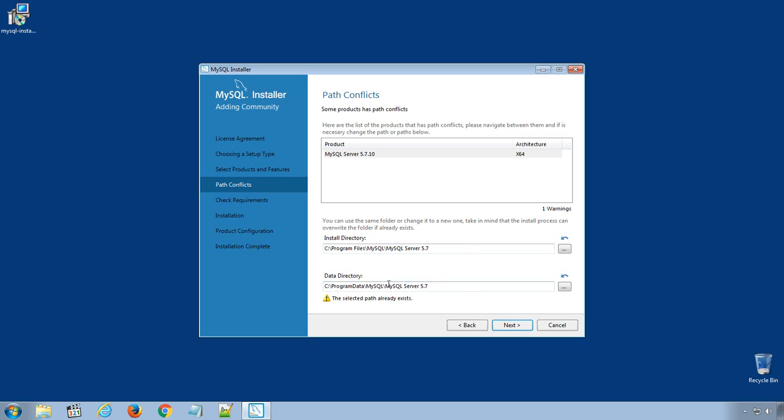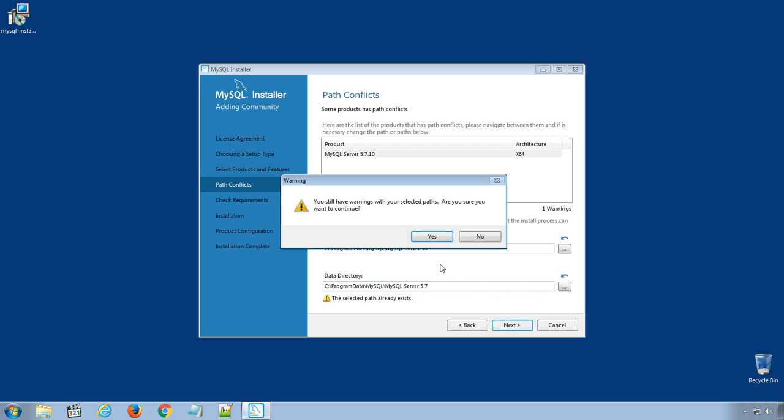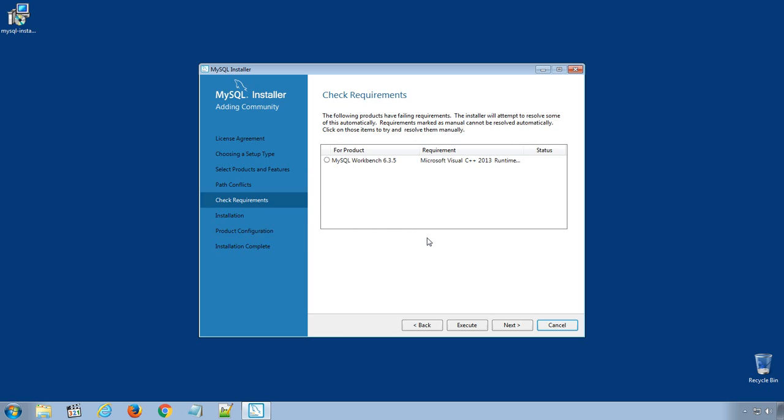Since I already have previously installed MySQL Server, the path already exists. So I will click Next. Yes.